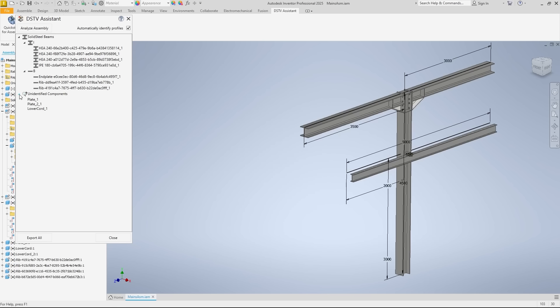Opening the unidentified components, we find the native inventor parts, such as the haunches and lower chords, displayed in a lighter color in 3D. We now help the system to correctly identify these components as well.